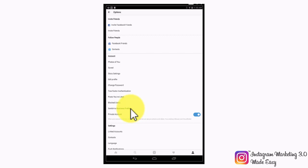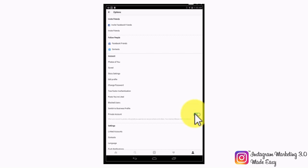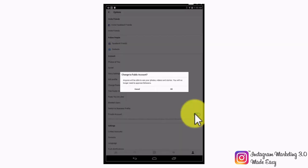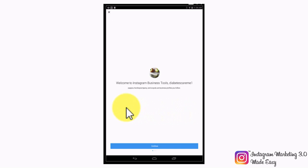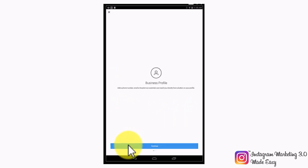Tapping on this tab is what will allow you to use Instagram as a business entity so you can access Instagram's business tools. Before tapping on this tab, look at the private account option and make sure to turn it off to make your account public, then tap on okay when prompted, as you won't be able to switch to a business account while your personal account is set as private. Now that your Instagram account is public, simply tap on switch to business account and tap on continue.